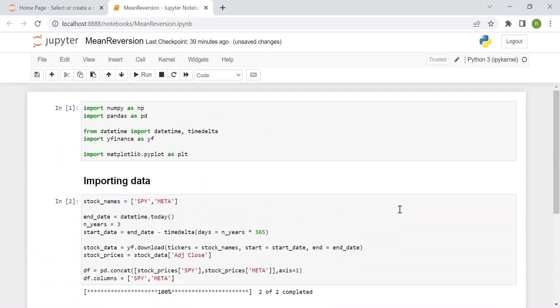Hi everyone. In this video, we see one of the most popular and basic trading strategies, at least among beginners. And this is, of course, the mirror version trading strategy.